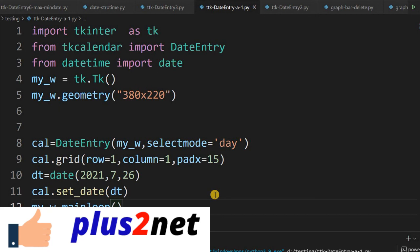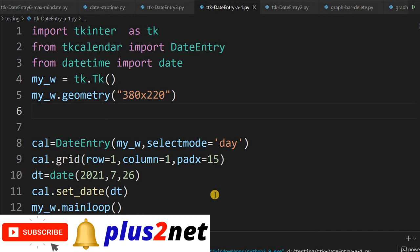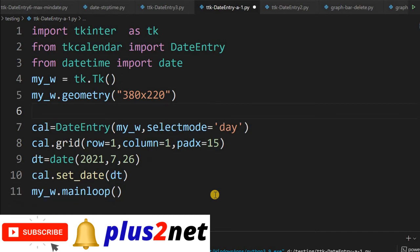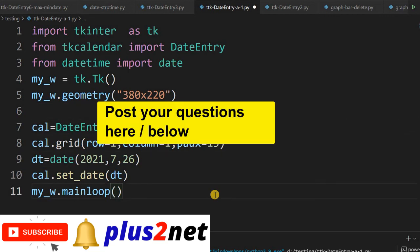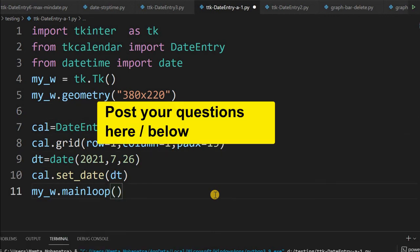Please do subscribe and press the bell icon so you will be notified whenever we add new parts and new tutorials. If you have any doubt, question, or suggestion, please use the comment section below, subscribe to our channel, and thank you for watching.